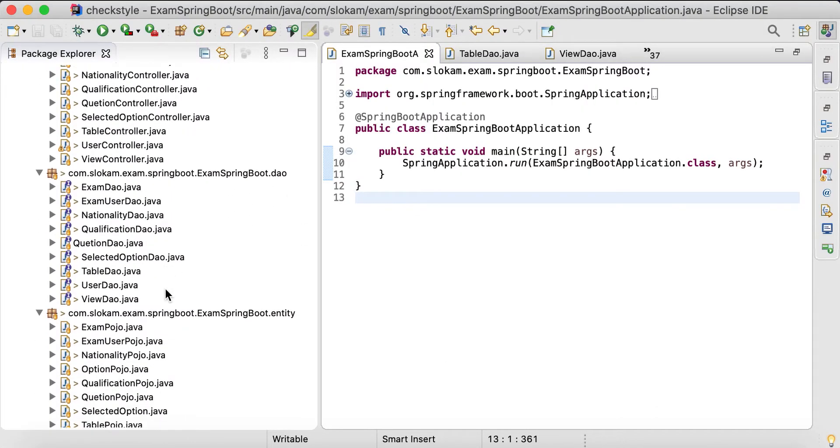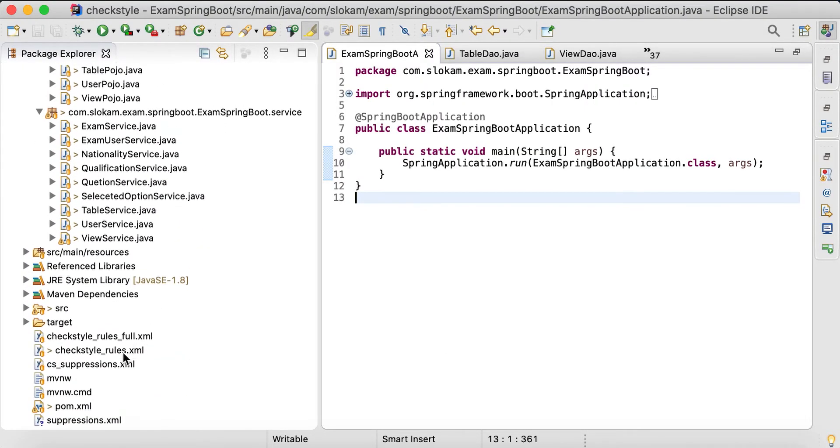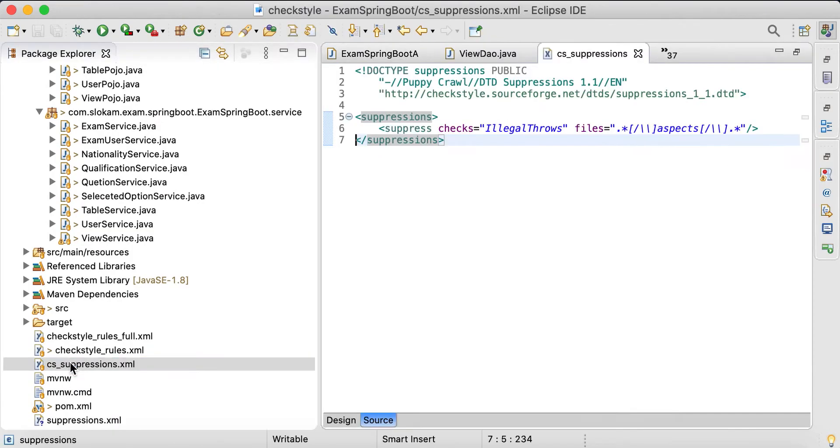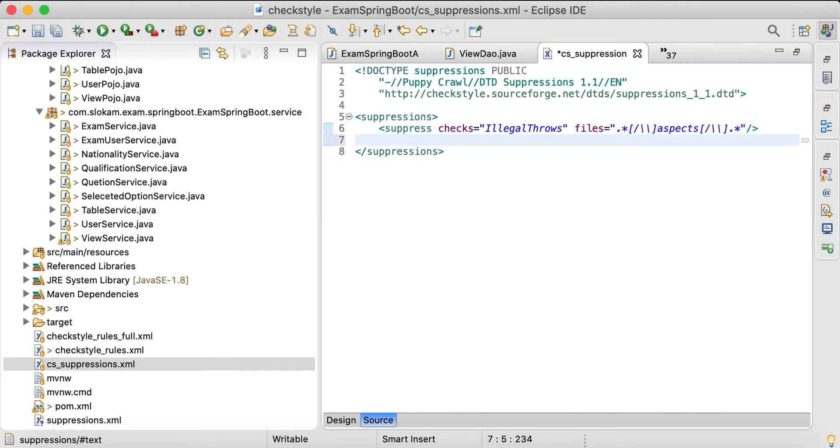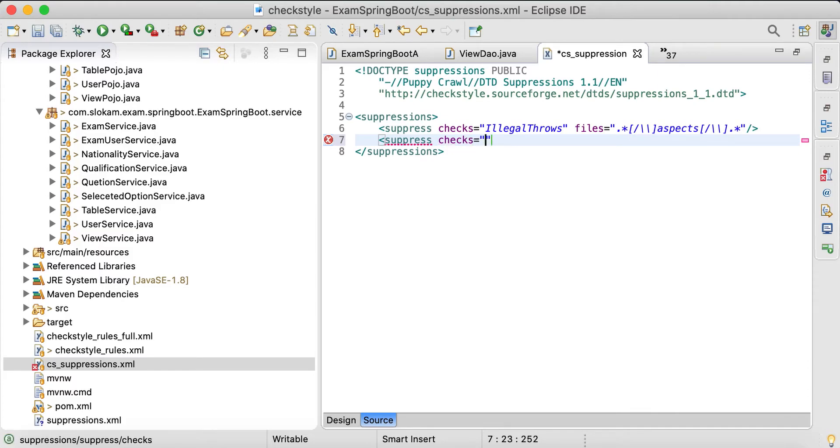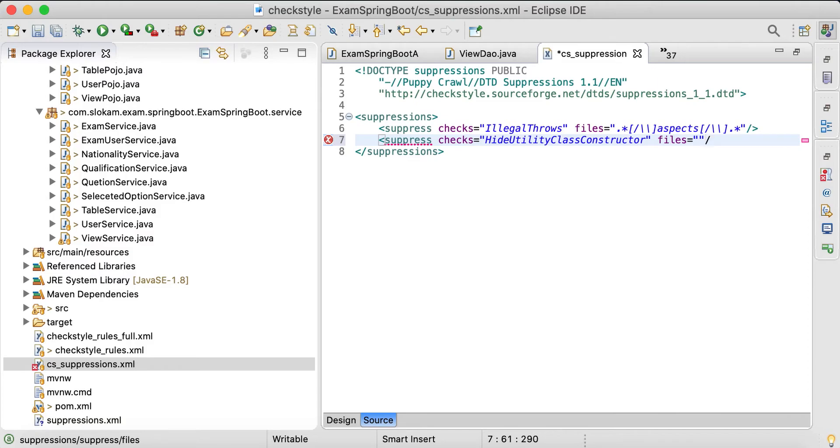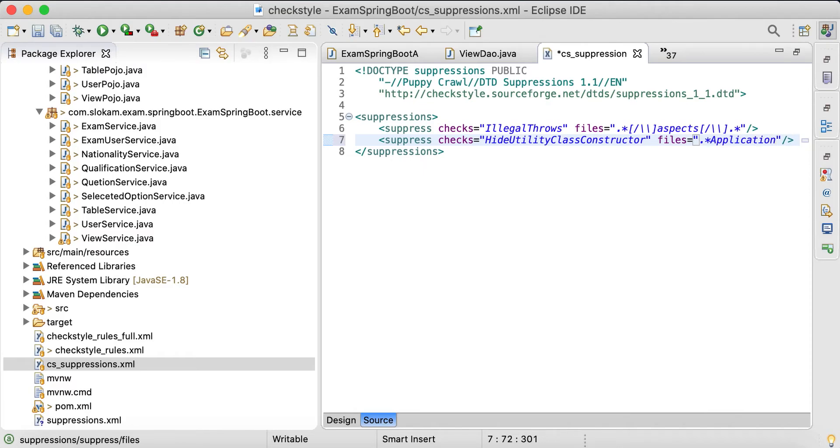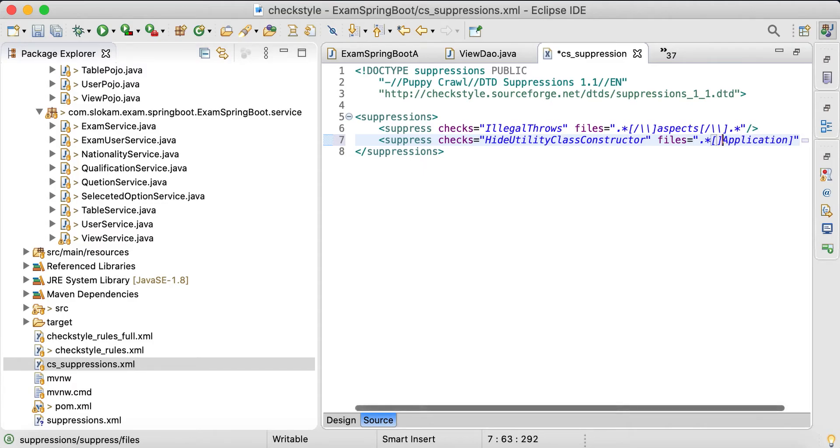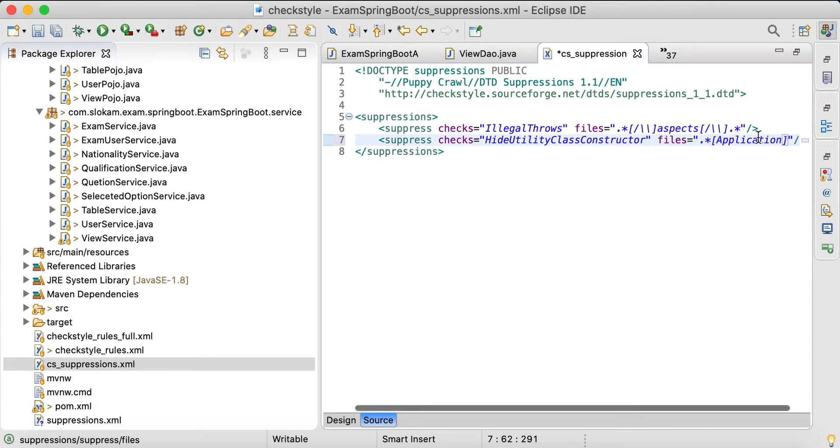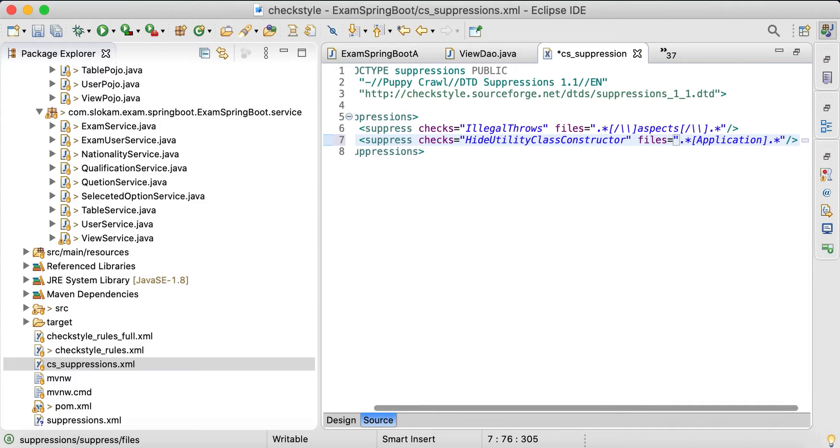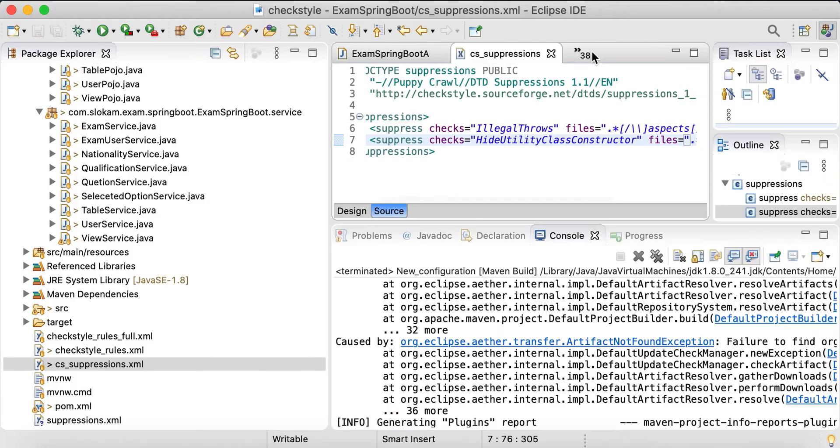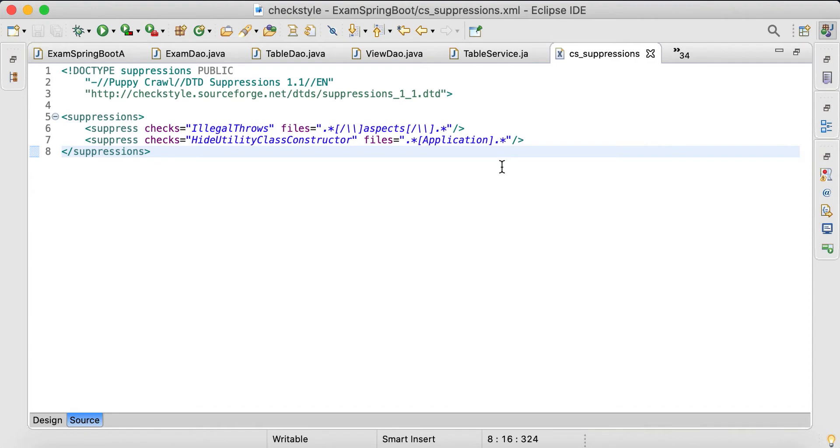What kind of issue is it? What kind of rule is it? Hide utility class constructor. If you want to suppress, what you need to do is define a separate XML class, something like cs_suppressions.xml. Here you can add all the suppressions under a suppressions tag. With suppress, specify which check, which is HideUtilityClassConstructor, and then which file you want to ignore - that you have to define there with the regular expression format. You should be aware of it.